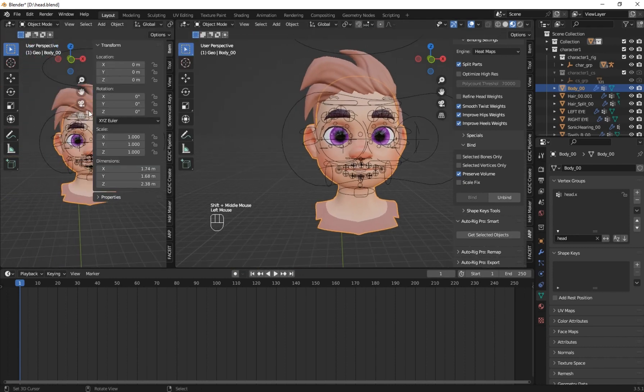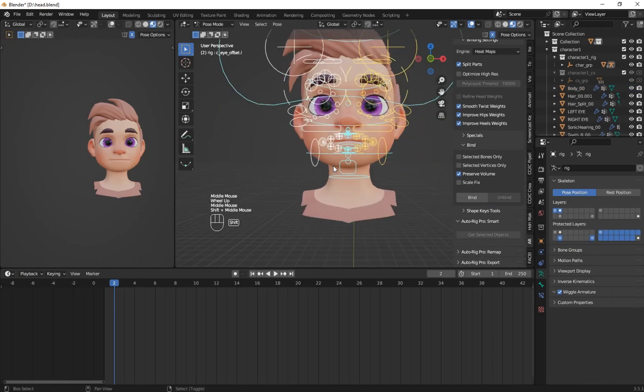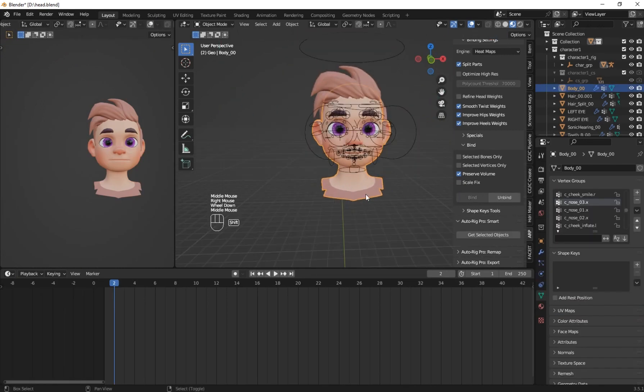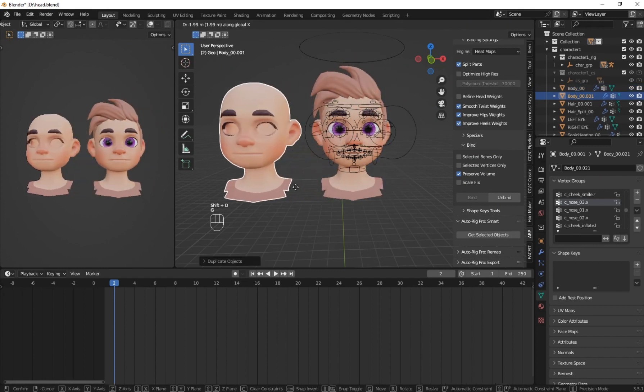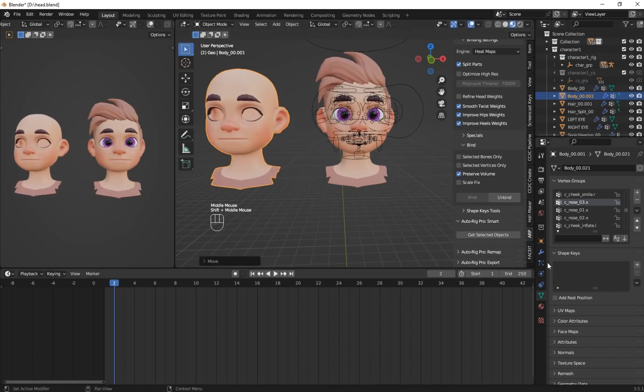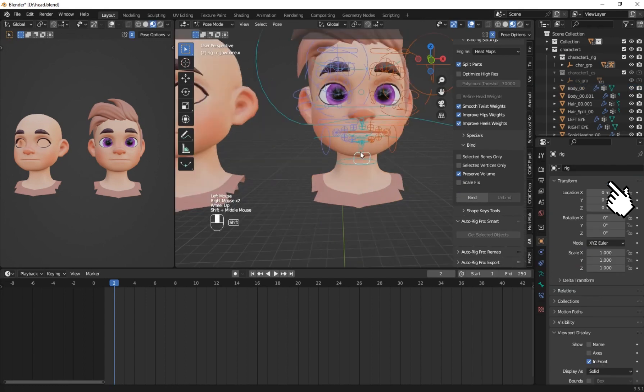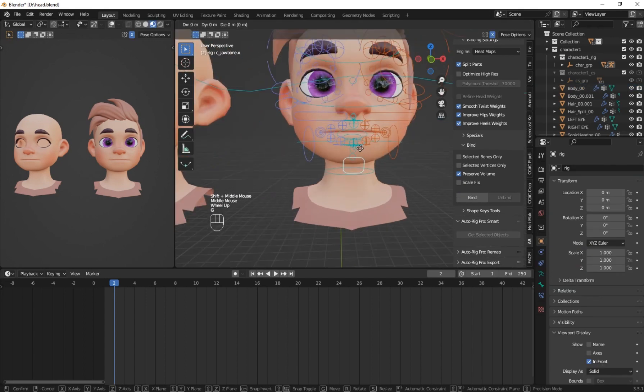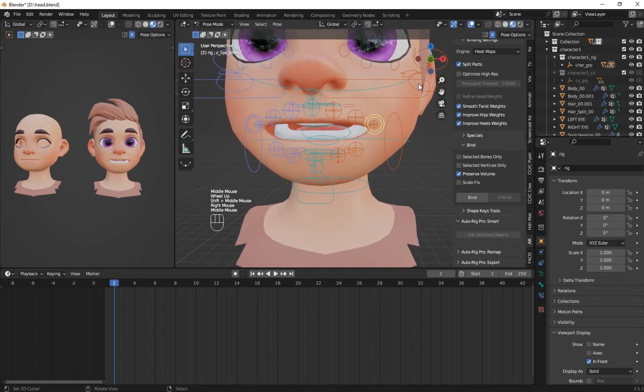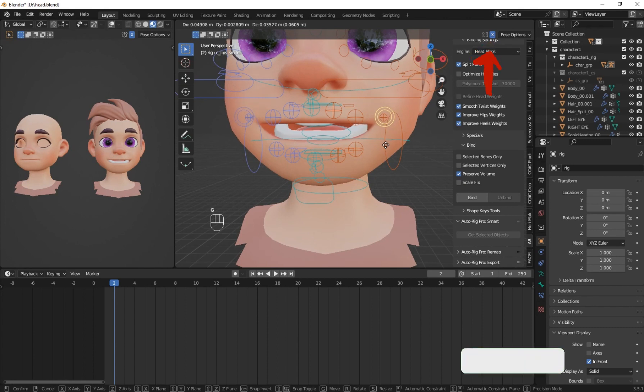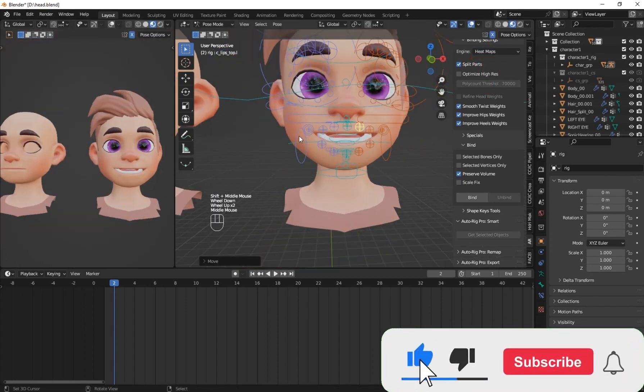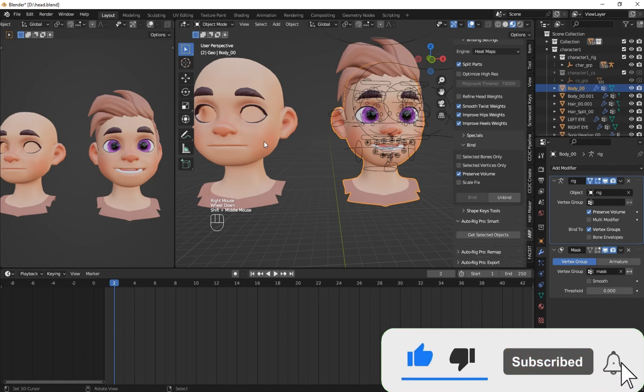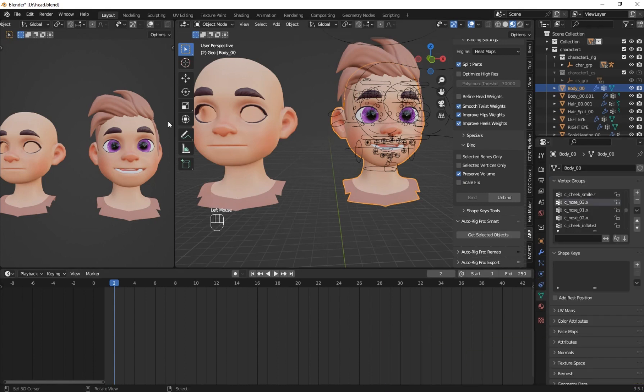So now here let's create the shape keys for our model. So first press shift plus D to duplicate the head. Then go to the modified property and make sure the duplicate one, you disable the rig view, so that the rig not have effect on it. So here you have to make sure that the X mirror is enabled so that it can mirror on the other side. Here I quickly make some small face like that.